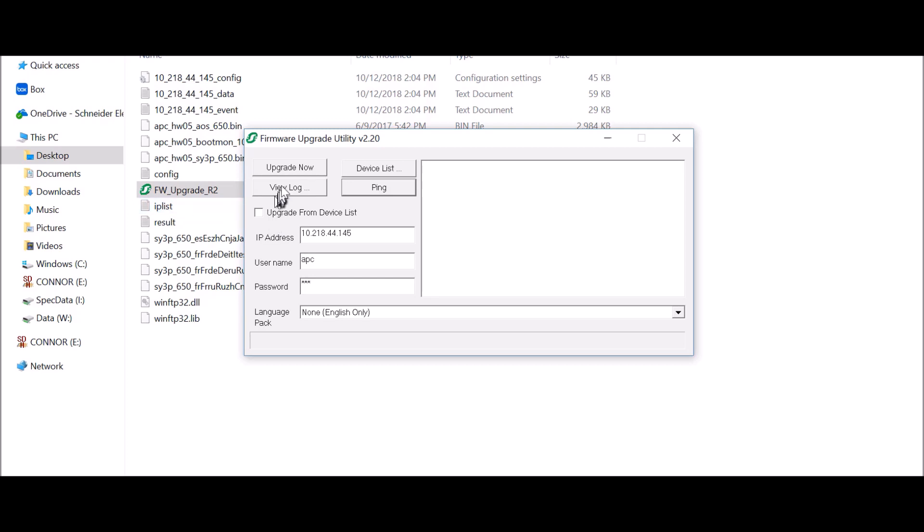Click the Ping button to ensure you have connectivity with the card to be upgraded. Click the Upgrade Now button.